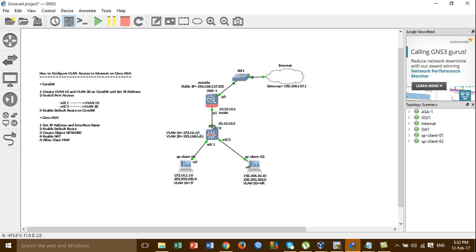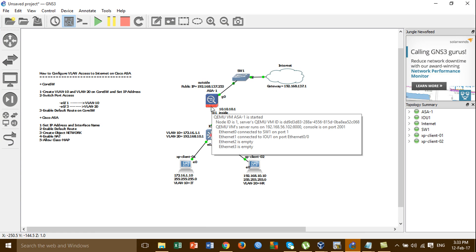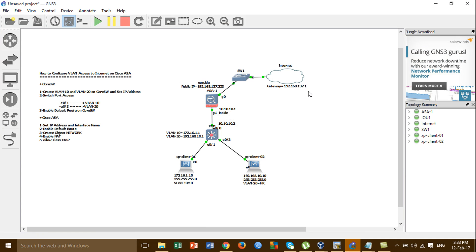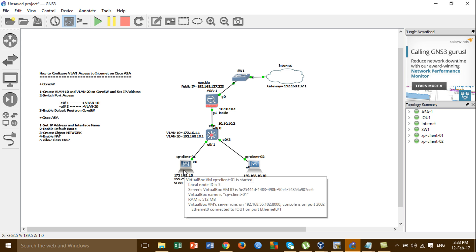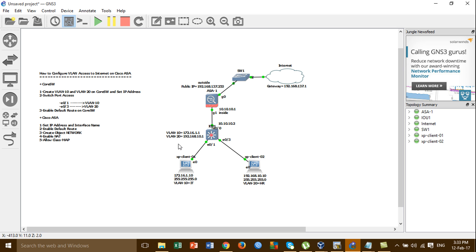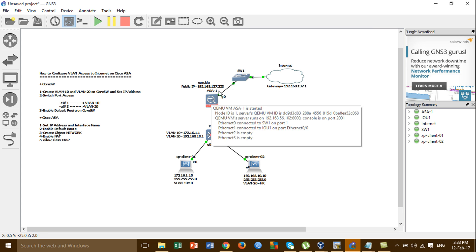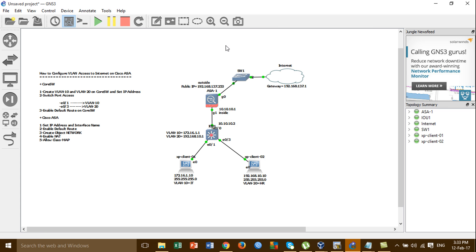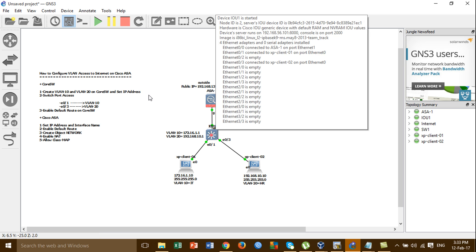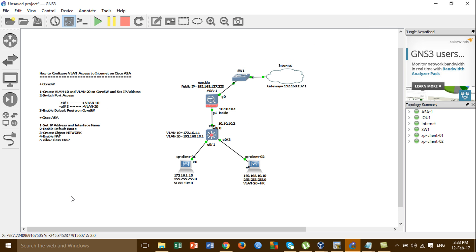This is the lab that we have to configure to allow VLAN 10 and VLAN 20 to go through the Cisco ASA and out to the internet. We have two VLANs, VLAN 10 and VLAN 20. We have to create the VLANs on the core switch, then configure something to allow the VLANs to go through the Cisco ASA and out to the internet. These are the steps we have to follow.